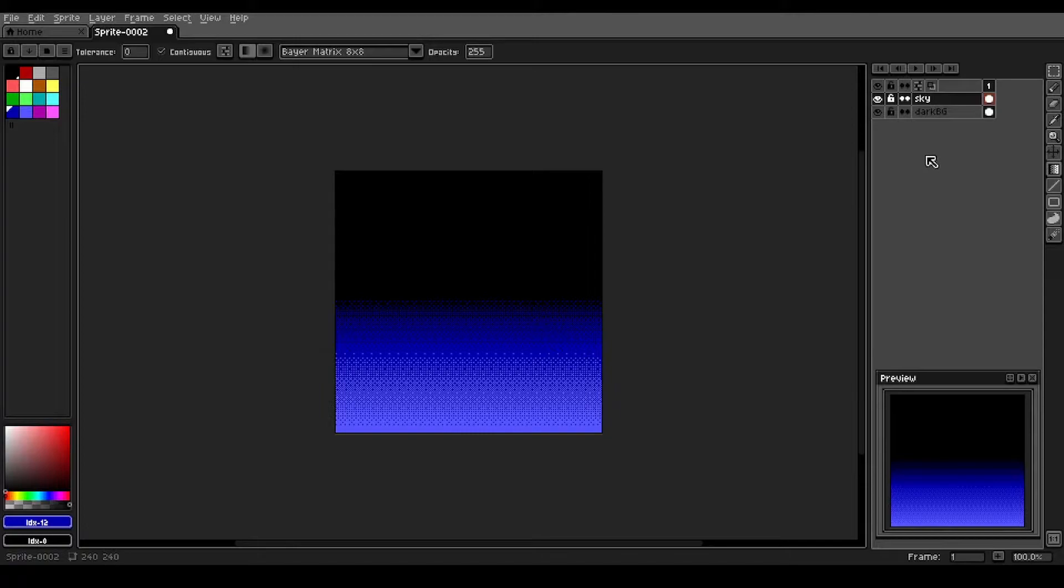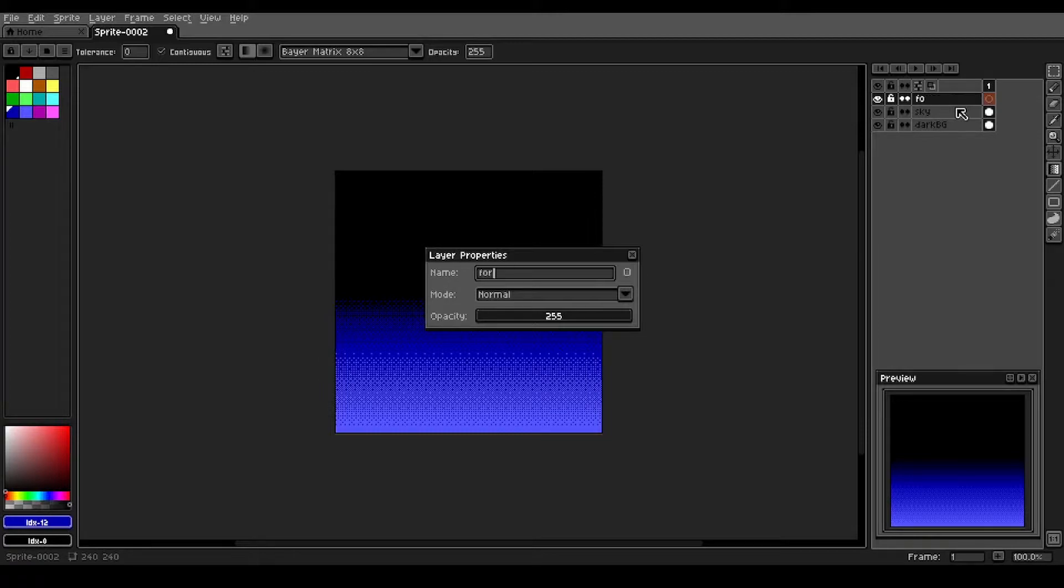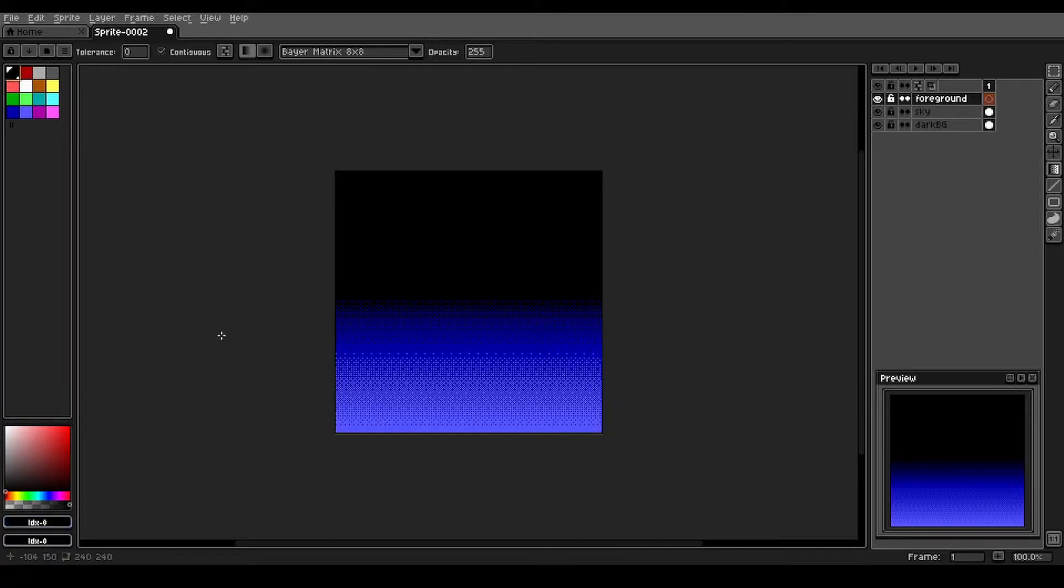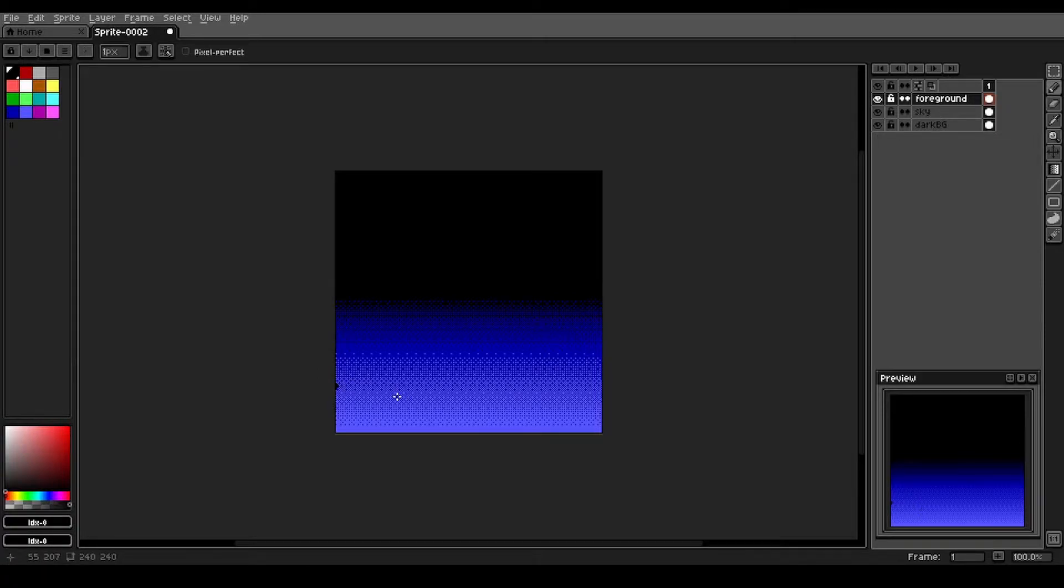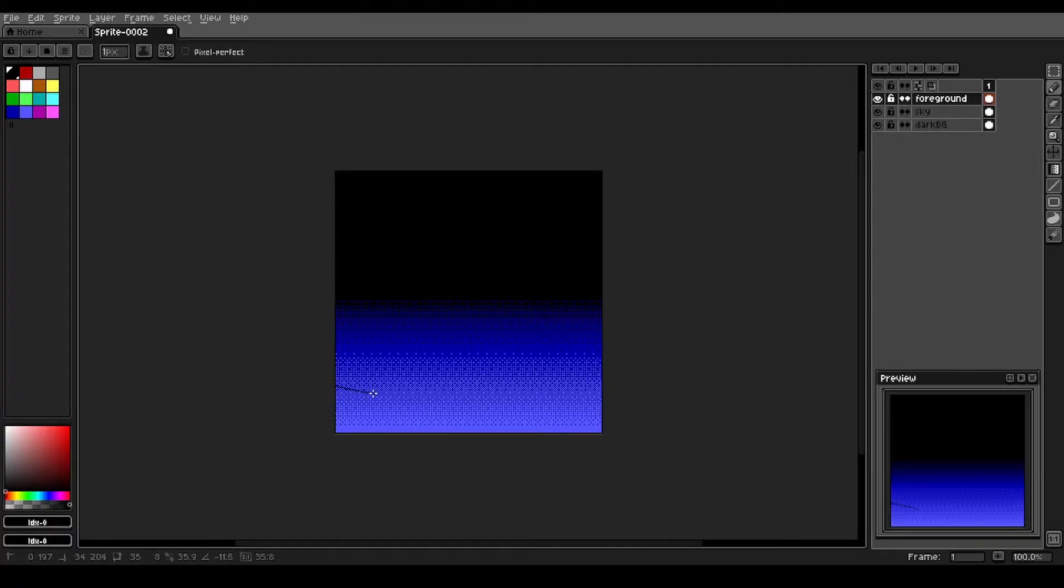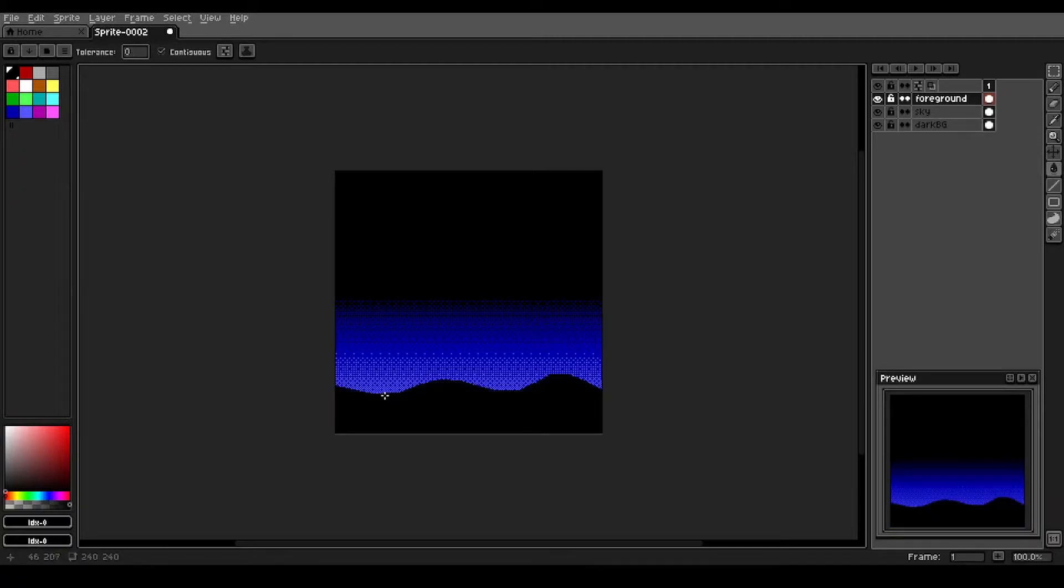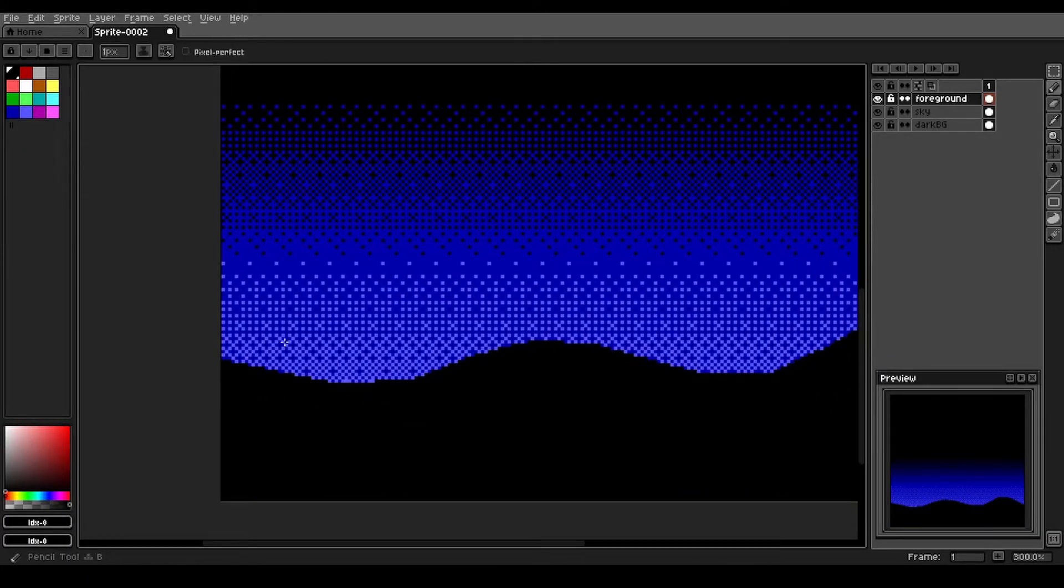Now the next layer we're going to add in a foreground. These are just going to be some hills. Oh my brush is too big here, you want just a one pixel brush.